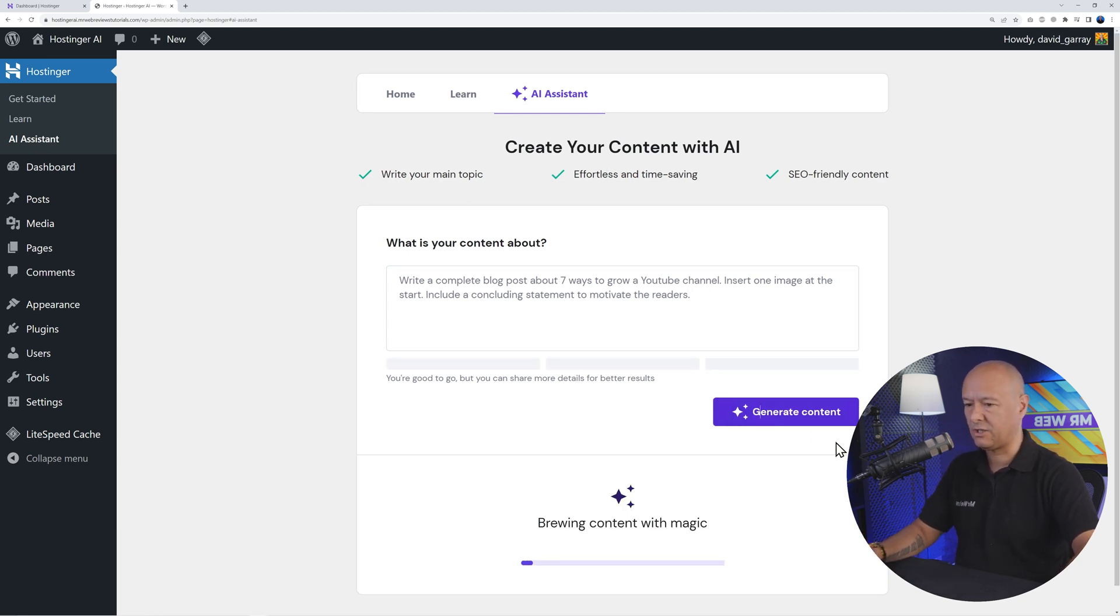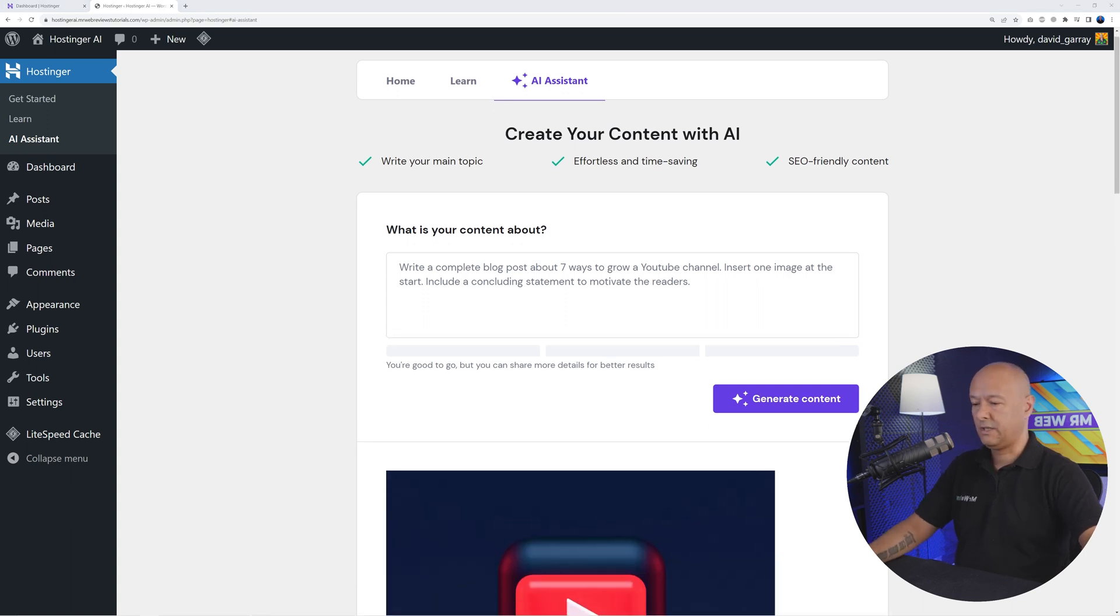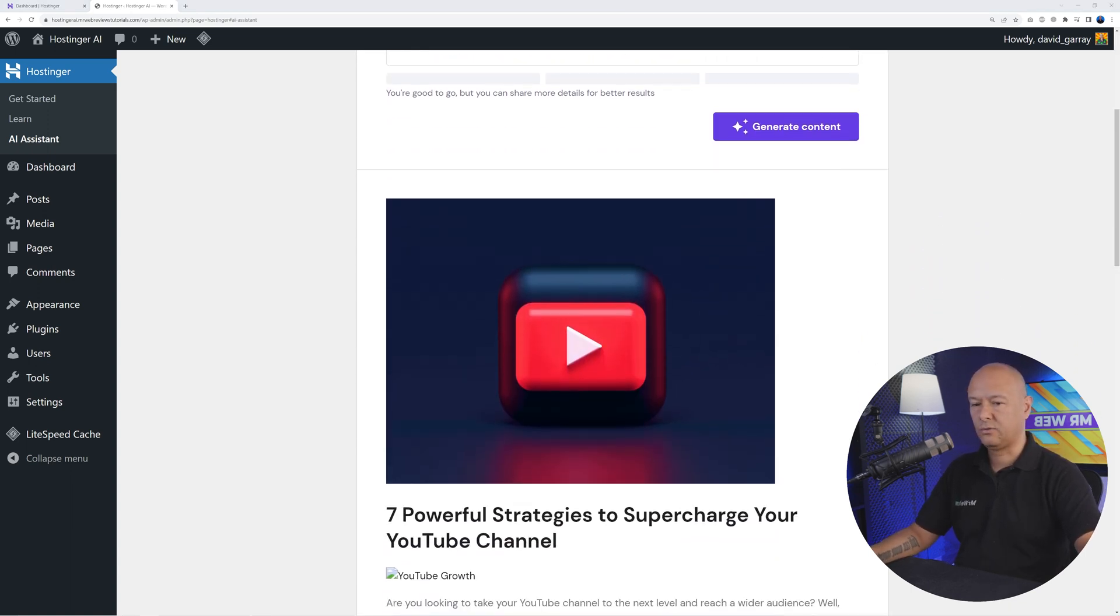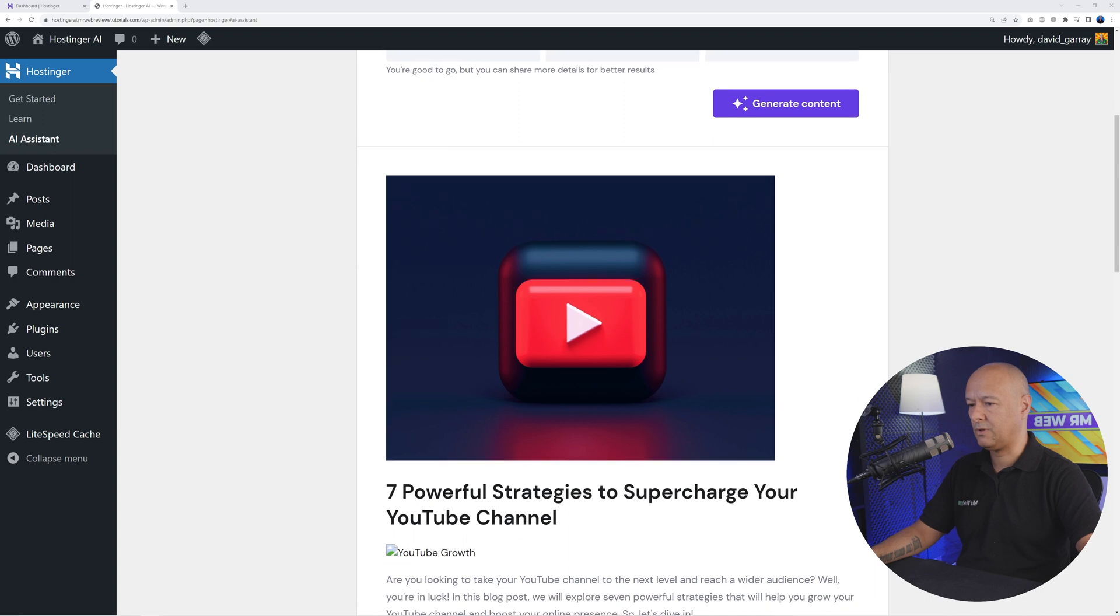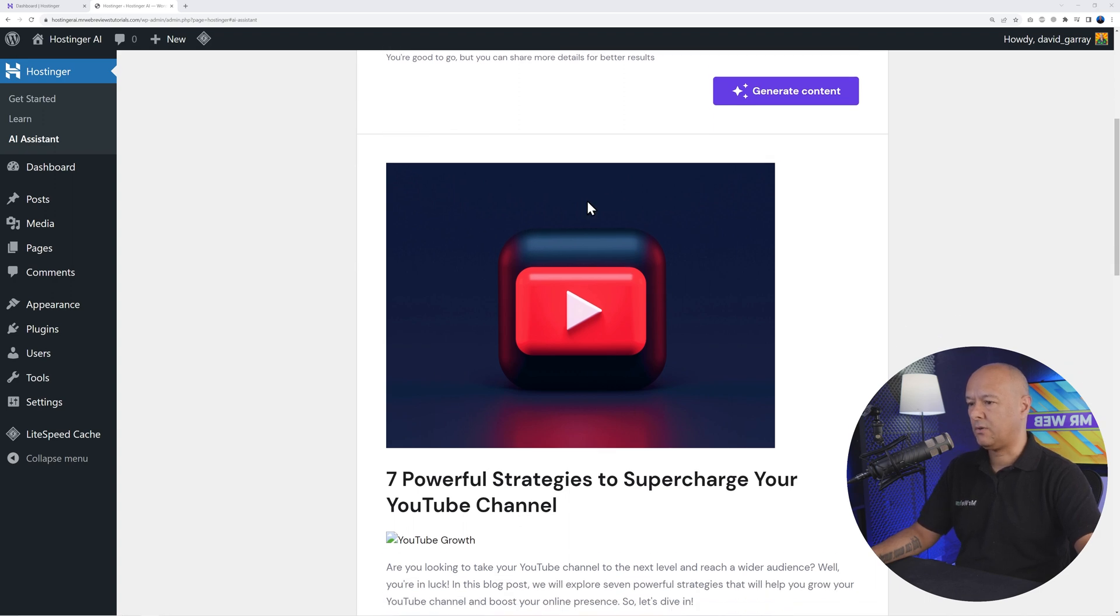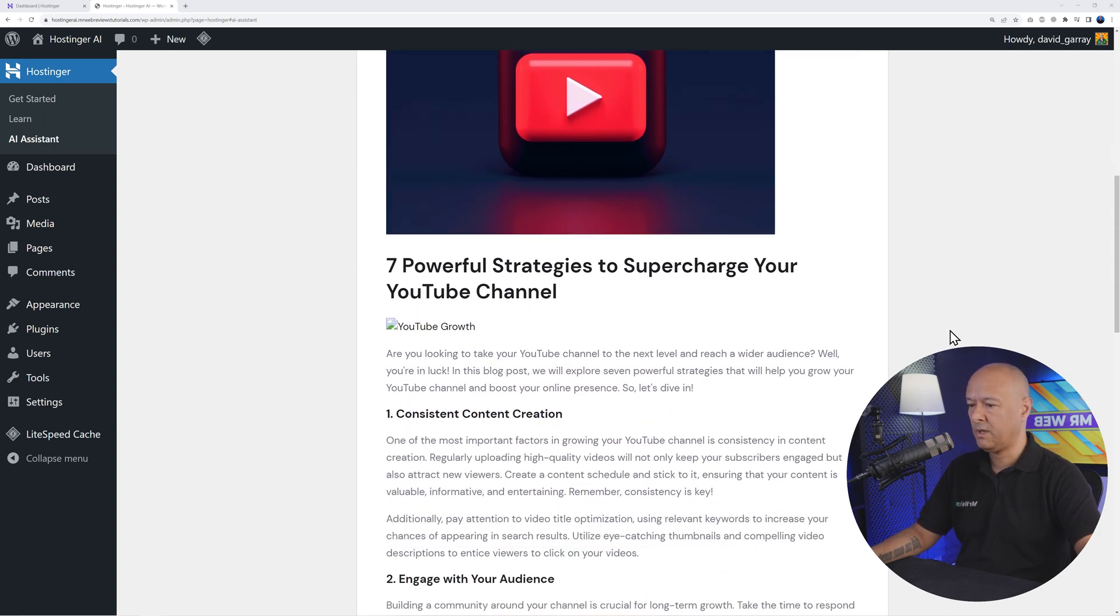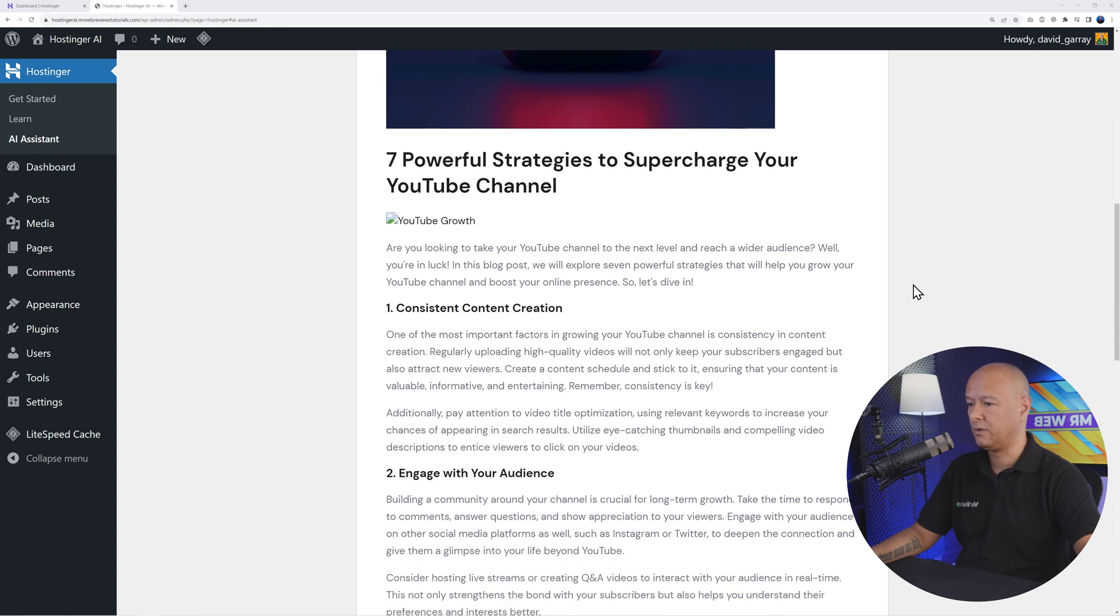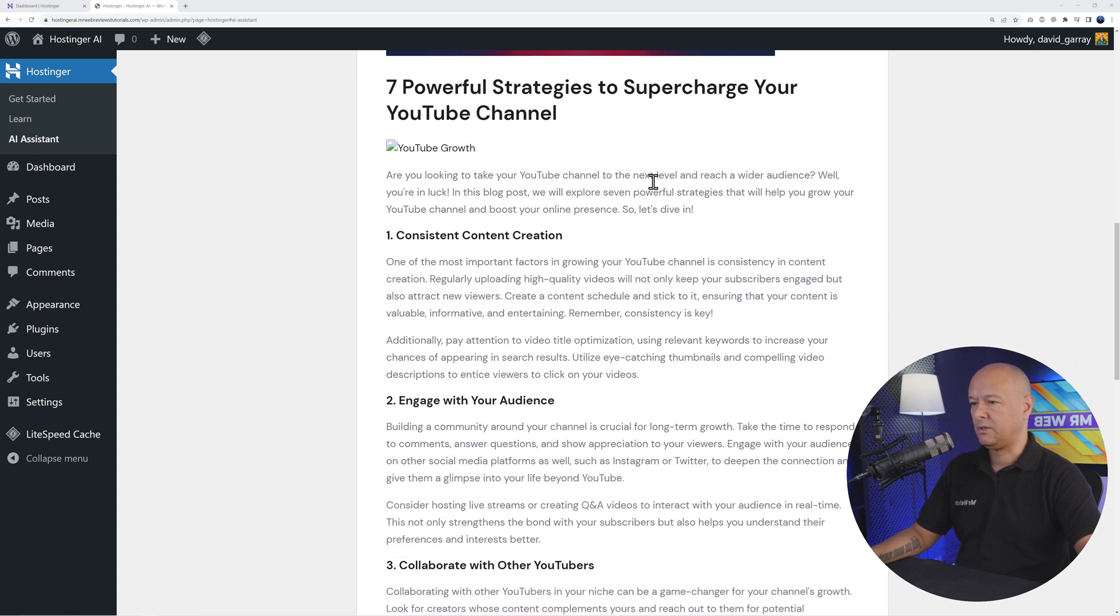And there it is guys, all done already. That took maybe 10-15 seconds I would say. As requested, we have an image here on top - this is the Google Play button. The title is Seven Powerful Strategies to Supercharge Your YouTube Channel. Very good.